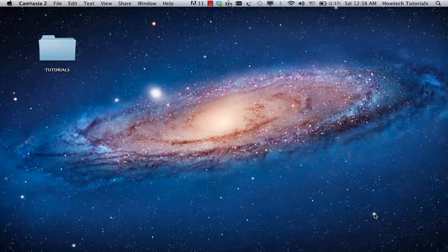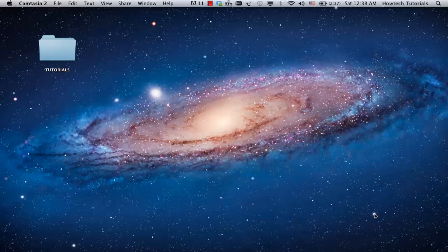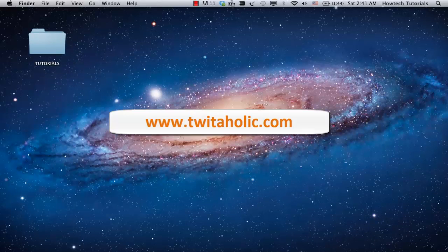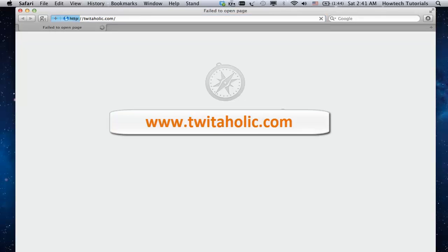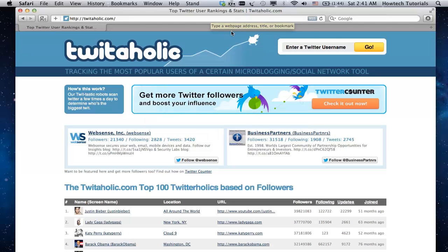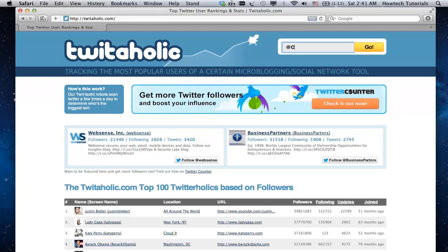Go to twitaholic.com. What a website! It gives you all the info on the most popular Twitter accounts, as well as the statistics of other Twitter users. Enter a Twitter username of your interest in the upper right corner of the website and click Go.